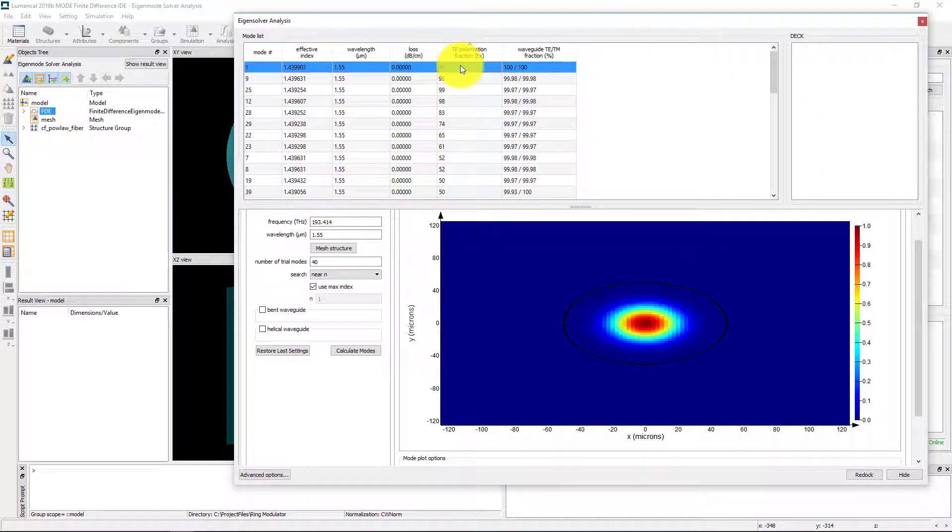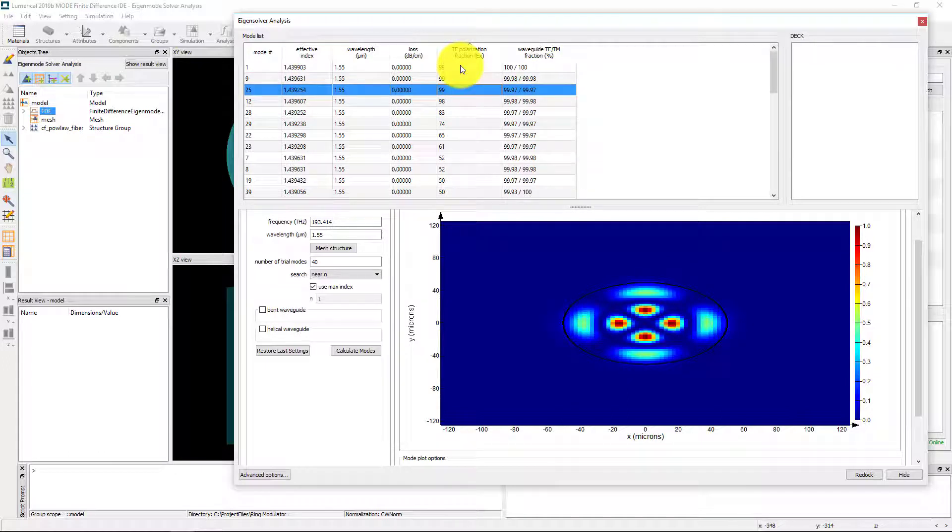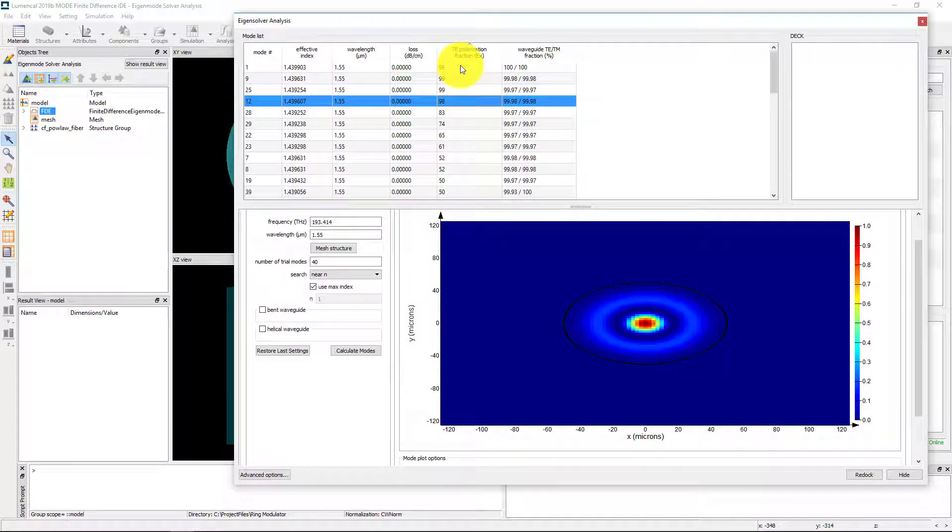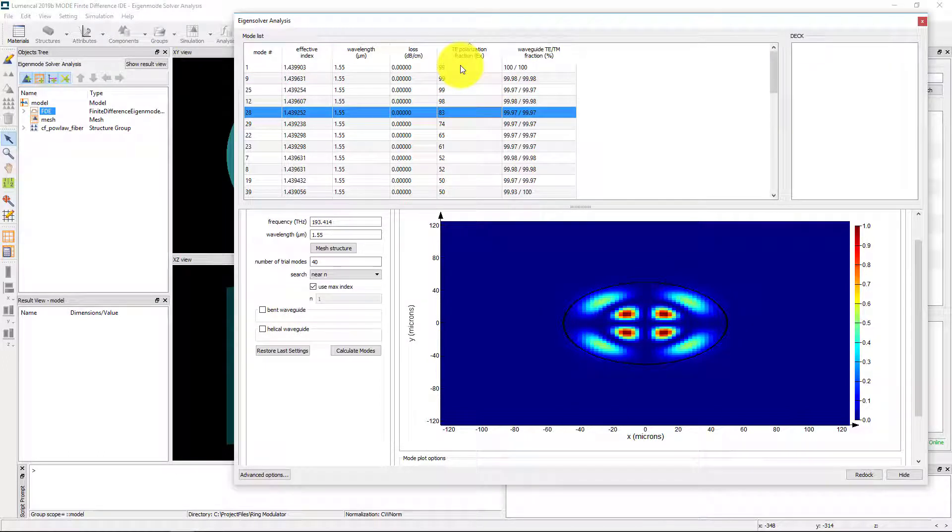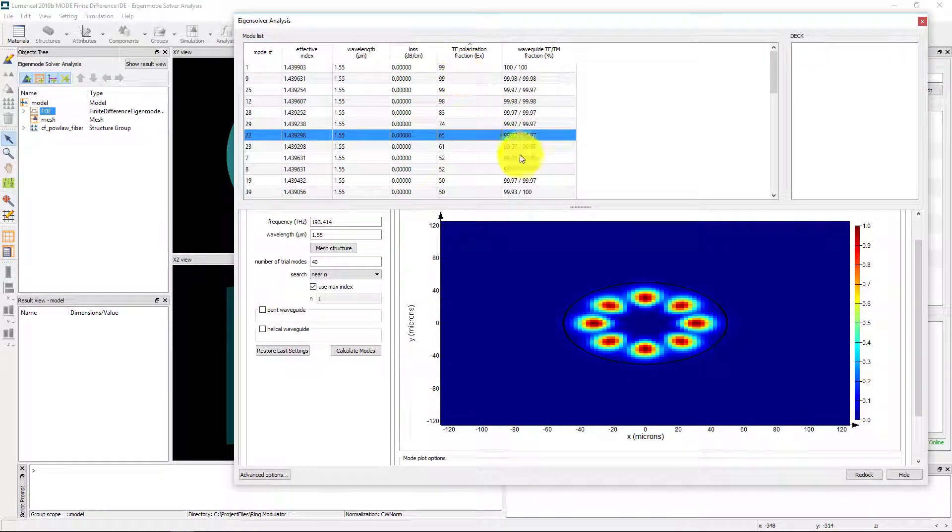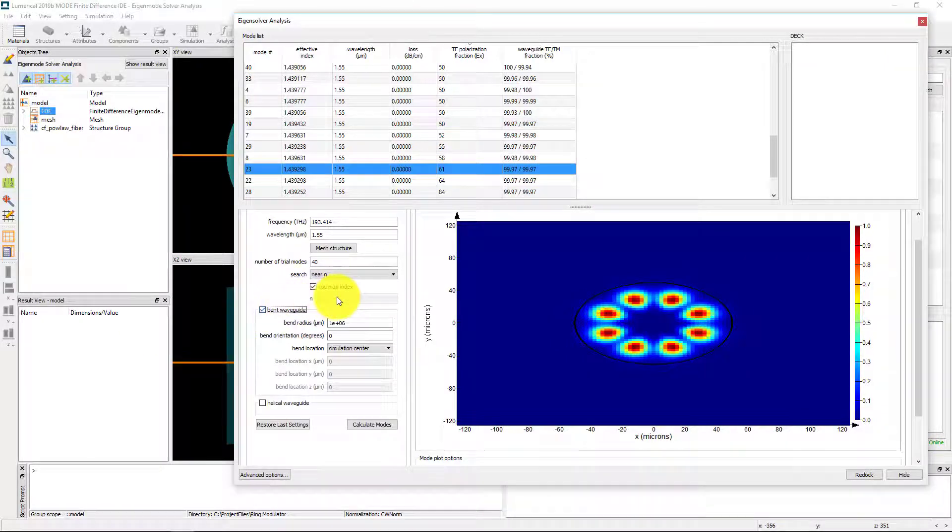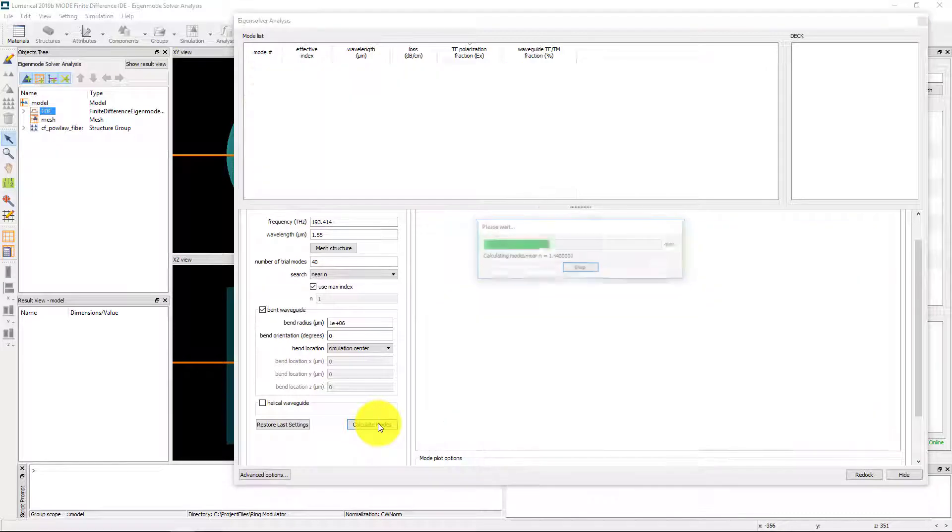Previously, the list was automatically sorted in descending effective index, but now can be quickly changed to go in ascending order or organized via properties such as loss or polarization fraction. This can help in finding the unique modes.